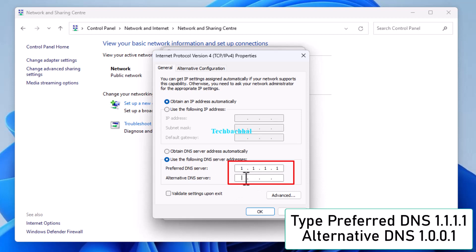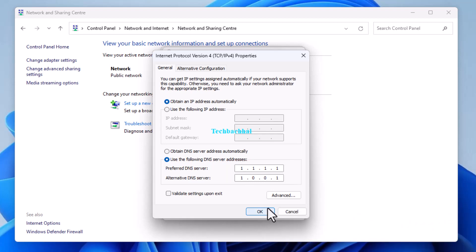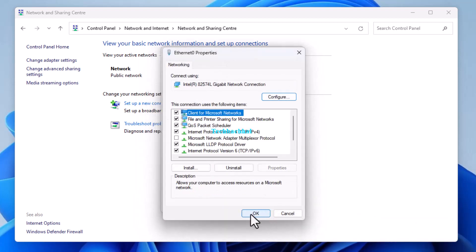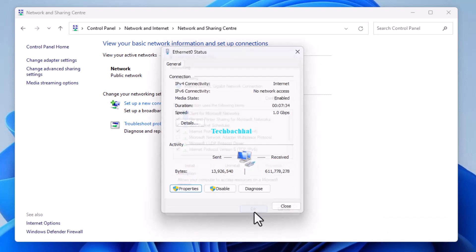These are Cloudflare's DNS servers, known for their speed and privacy features. Click OK, then close to apply the settings.